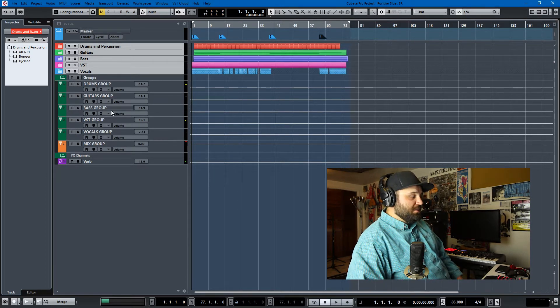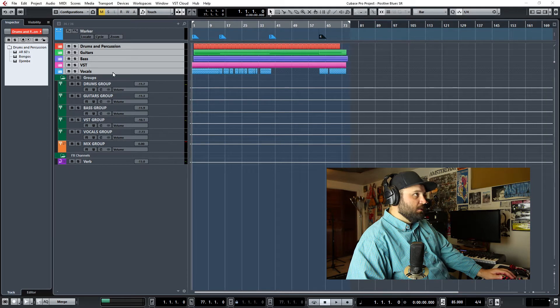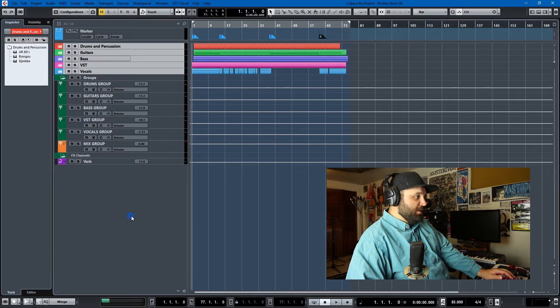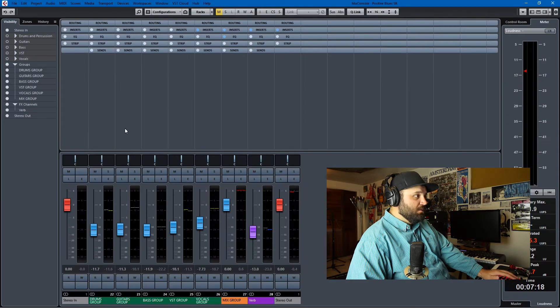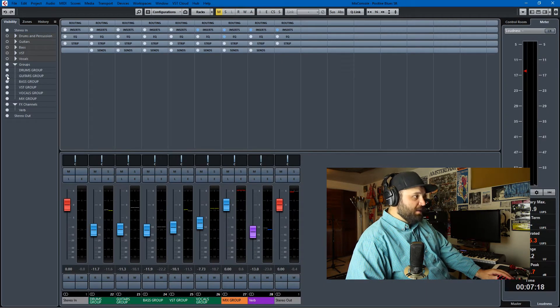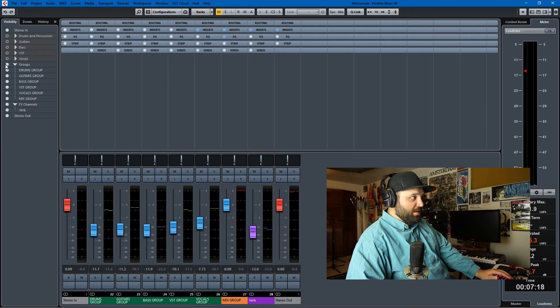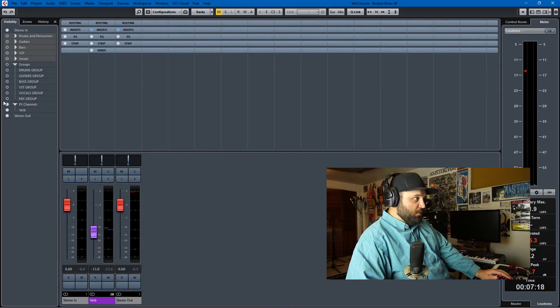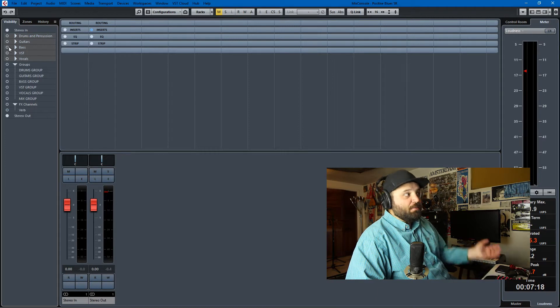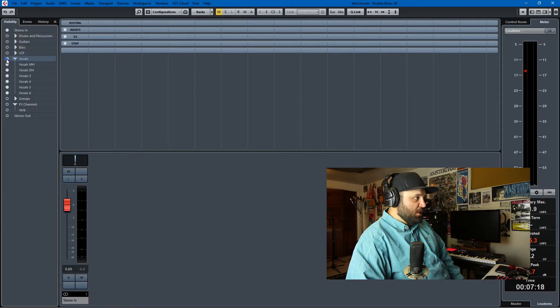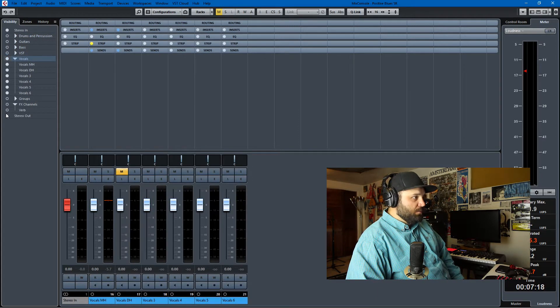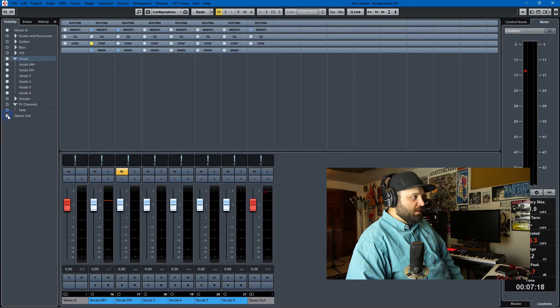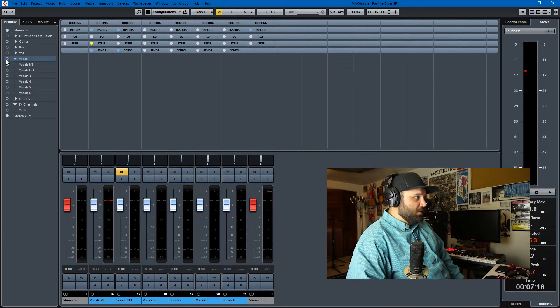I would say work with folders because when you get into the Mix Console you can have anything you want visible. Right now it's just groups, but if I don't want the groups or the FX visible and I say like right now I'm working on vocals, you just click, boom, and you have just the vocals. So that's my first tip.